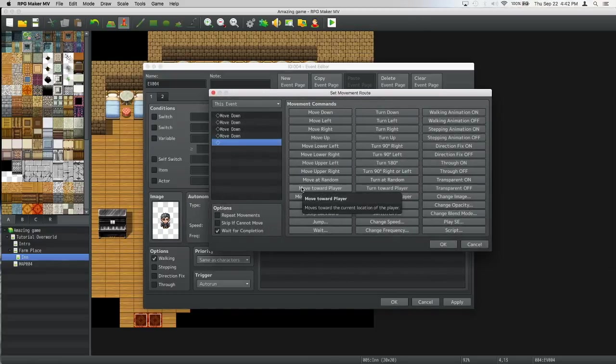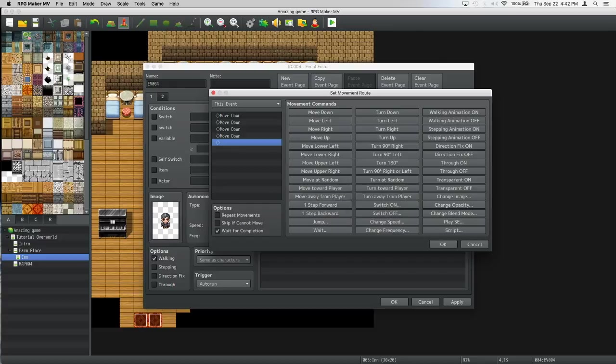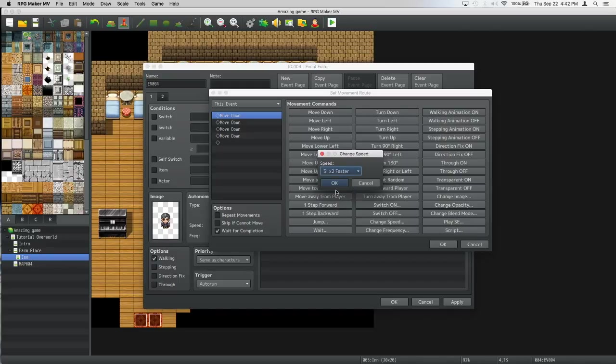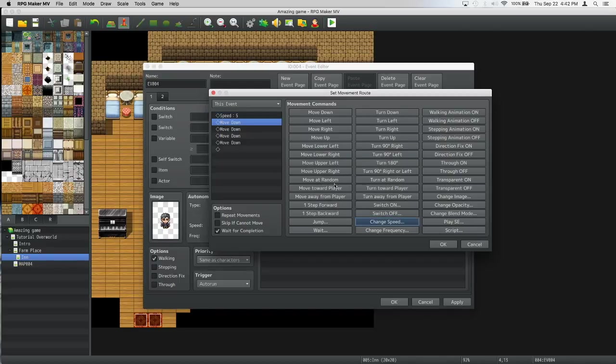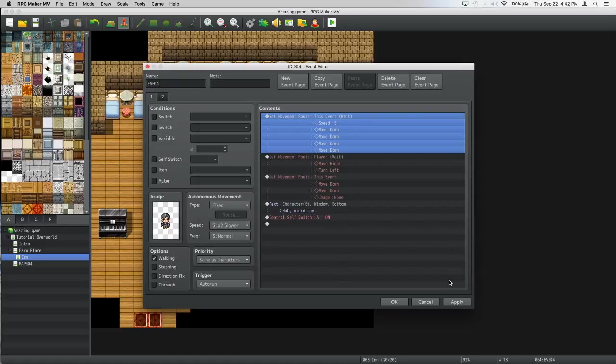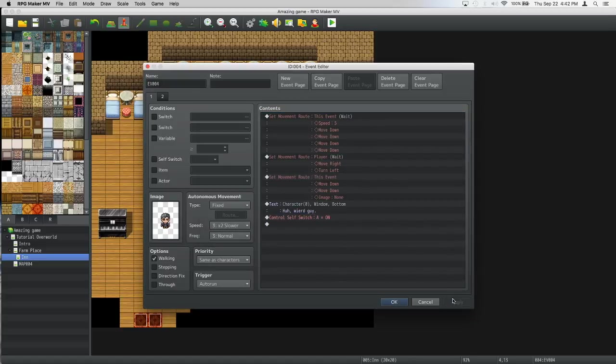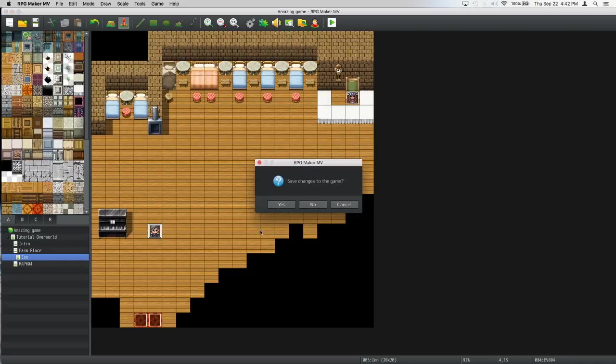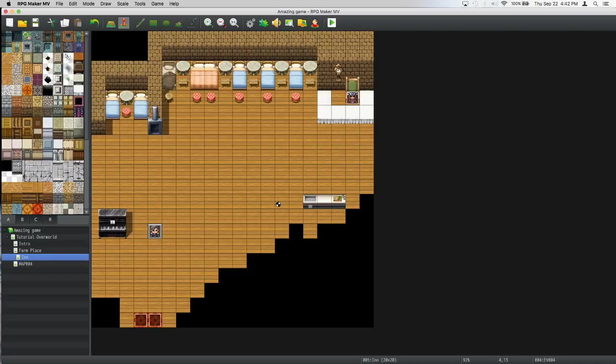Let's go to the beginning and change speed to faster. Apply, ok. It was just a bit slow, so we wanted to make him a bit faster.